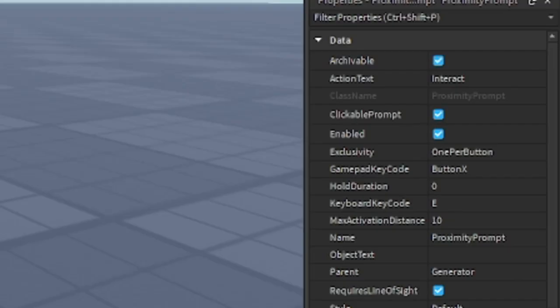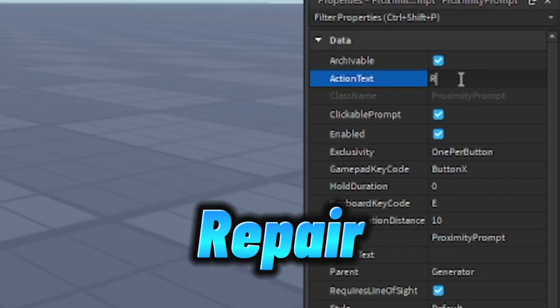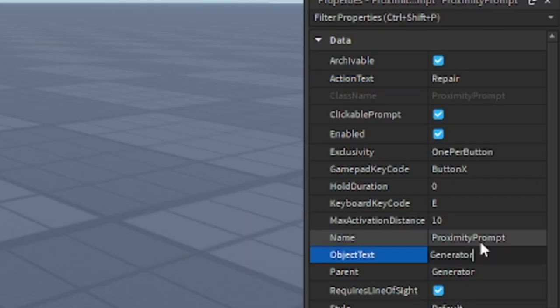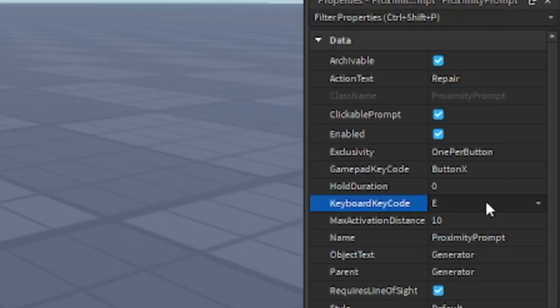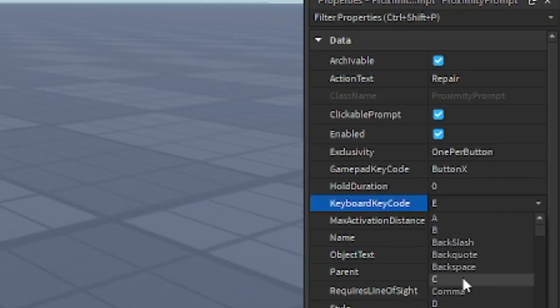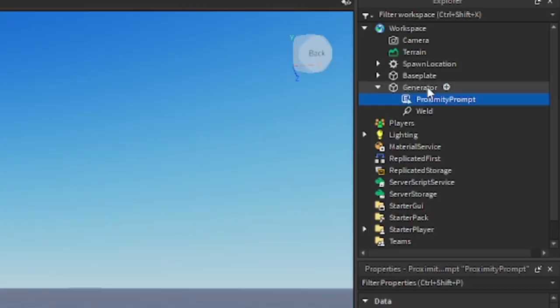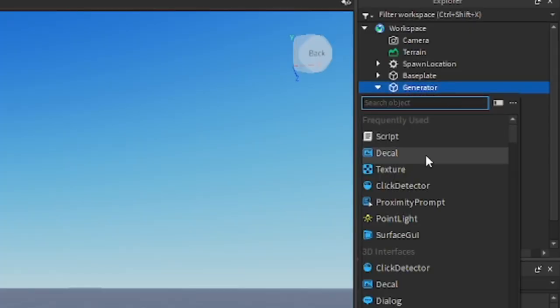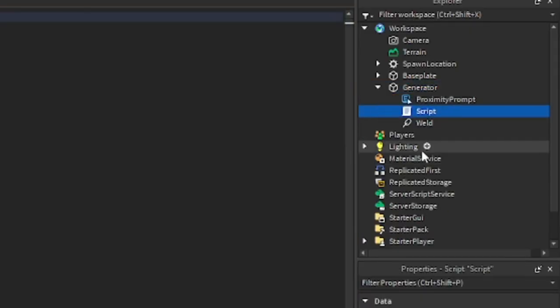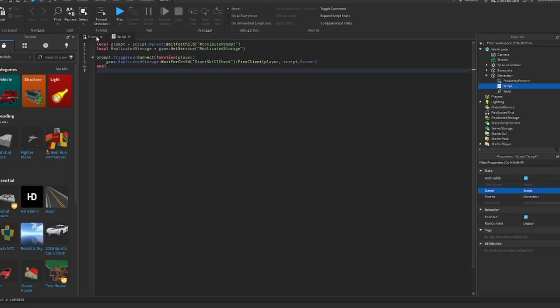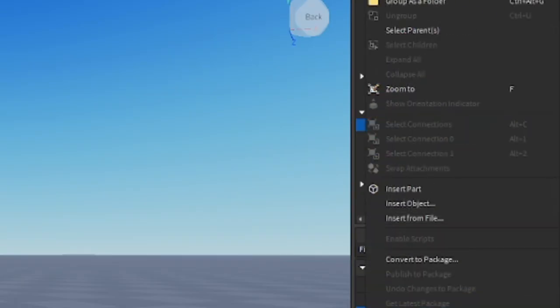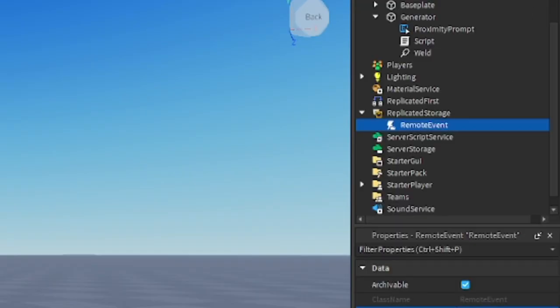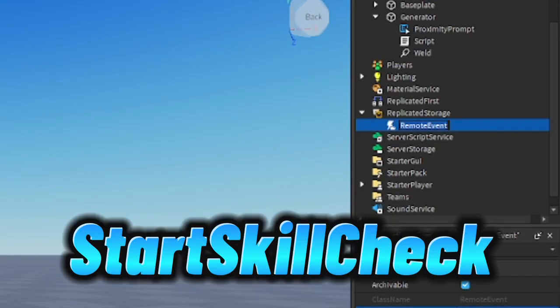Inside the generator, insert a proximity prompt. In proximity properties, set the action text to repair and set object text to generator. In keyboard key code, change it to F or keep it E. Inside the generator, insert a secret. The secret will be in the description down below. Go to replicated storage, insert a remote event, and rename it to start skill check.